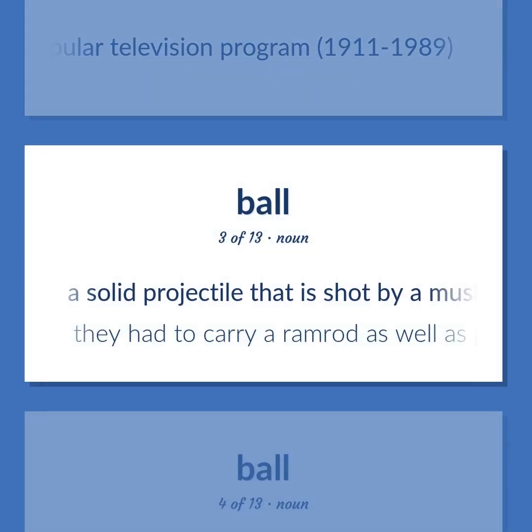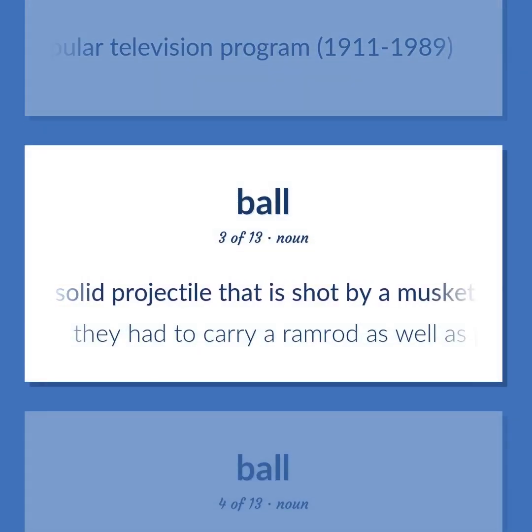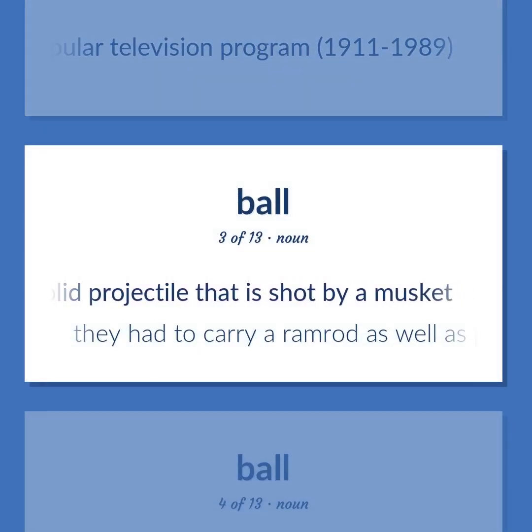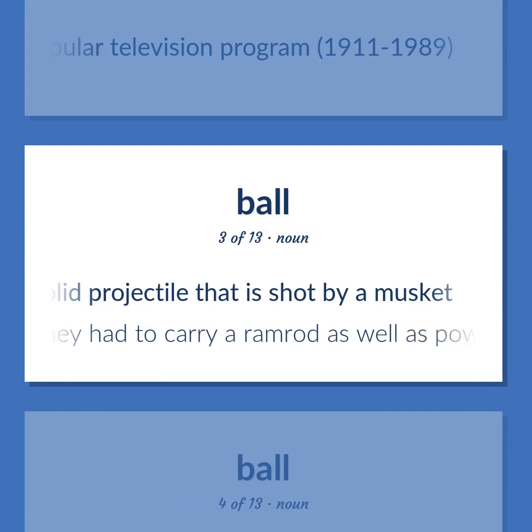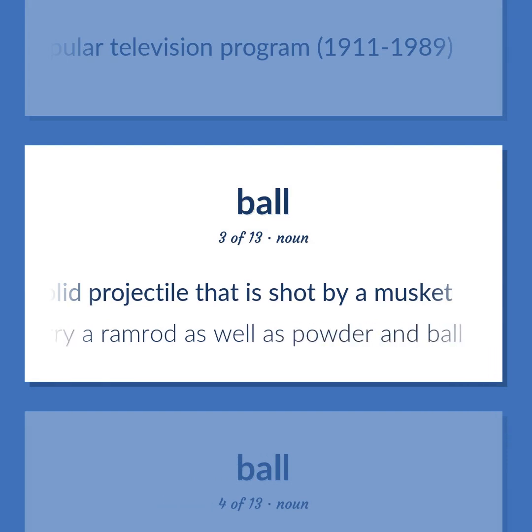Ball: A solid projectile that is shot by a musket. They had to carry a ramrod as well as powder and ball.